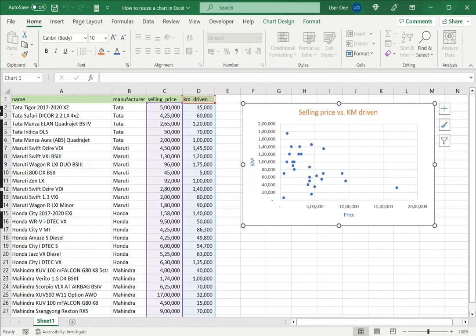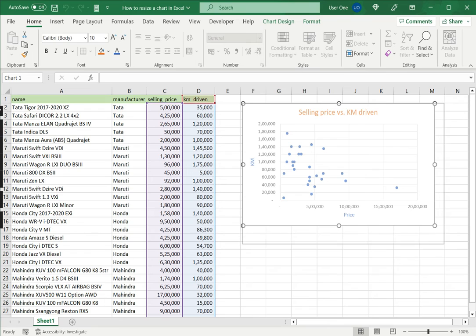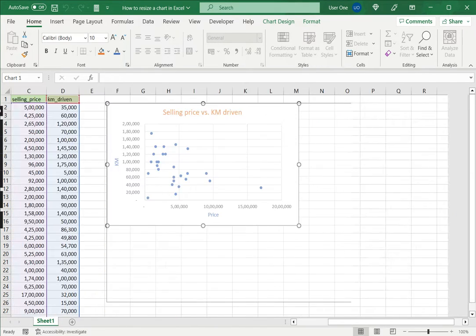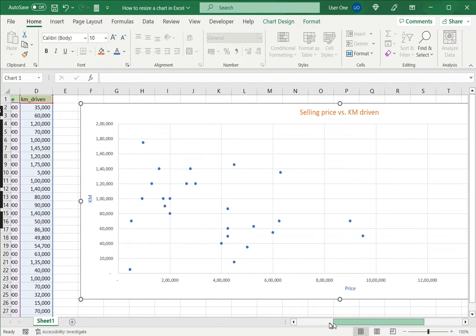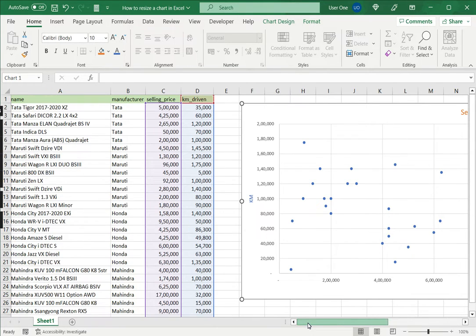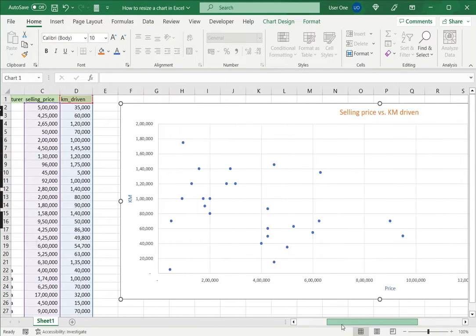The first way is to use the sizing handles. For this I select the chart and then move the pointer to any corner and then drag it to resize the chart. I may want to do this either to make it clearer for the reader to see the data or maybe to make it fit better on the page.